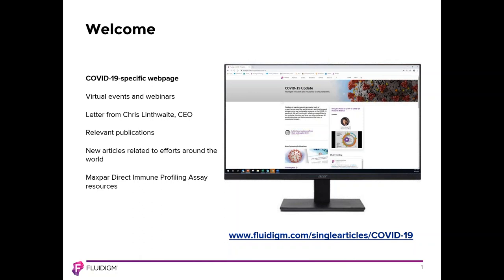Fluidigm is aware that many researchers are involved in activities in relation to the COVID-19 pandemic. In recent days, we have seen increasing interest in the use of the MaxPar Direct Immune Profiling Assay for immune monitoring of COVID-19 patients over time. Fluidigm has launched a COVID-19 specific webpage with a full suite of resources. Our team of field application specialists are available to provide consultation on the use of the MaxPar Direct Immune Profiling Assay, mass cytometry in general, or imaging mass cytometry in your research.